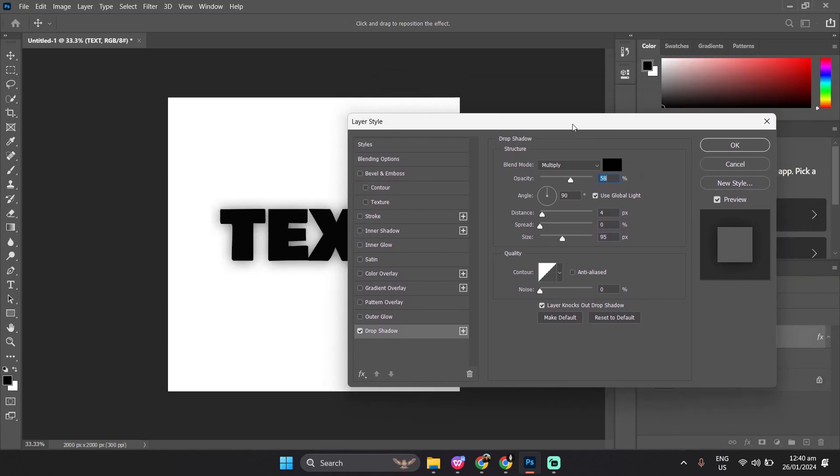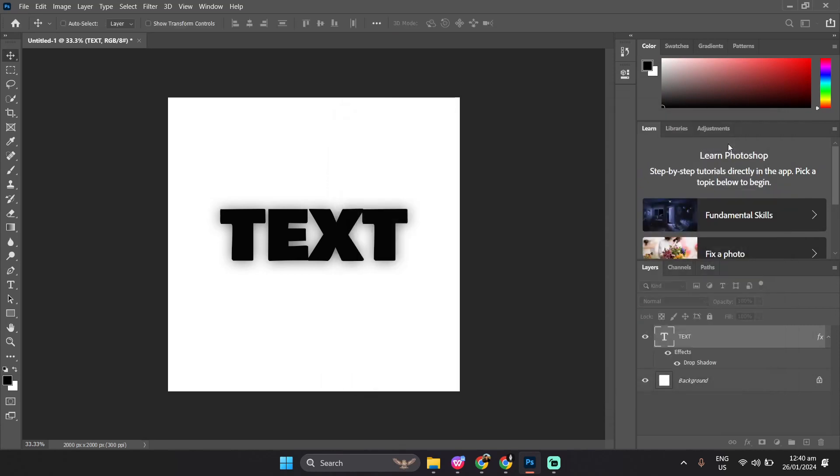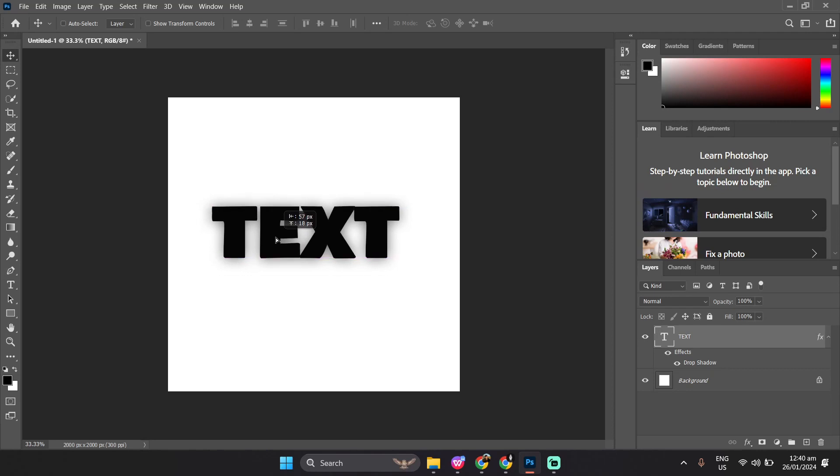Once you're already done with changing the settings, you can go ahead and click OK. Then, lastly, you can be creative as much as you want.